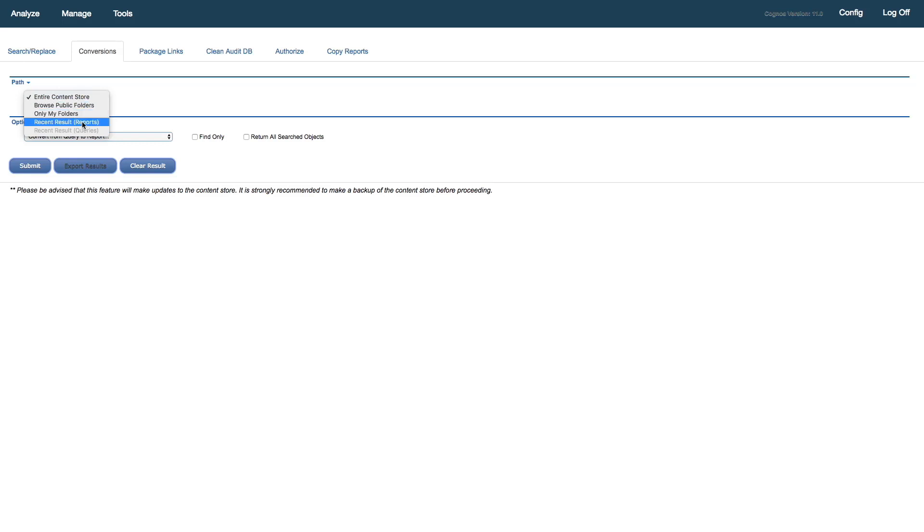But in this case, I'll take advantage of the fact that we identified the eight reports. And we have those still available to us as the most recent search result. So I'll select that.